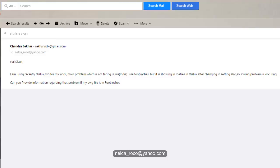She said that I'm using recently Deluxe Evo for my work, but the main problem is in India they are using foot and inches, but it is showing meters in dialogues after changing the settings.